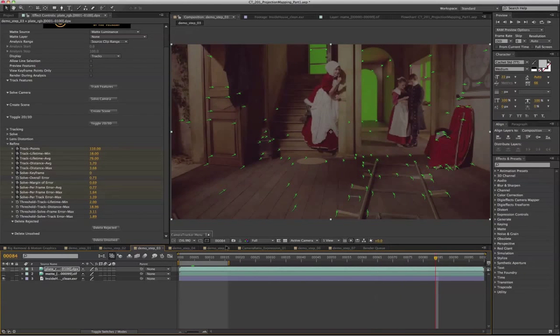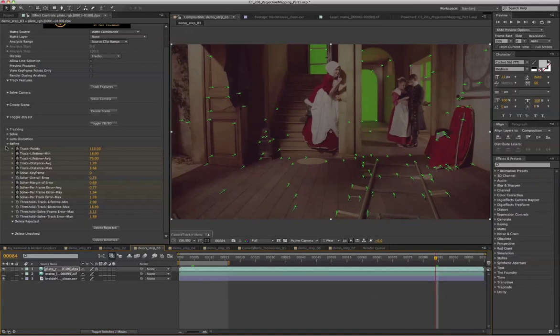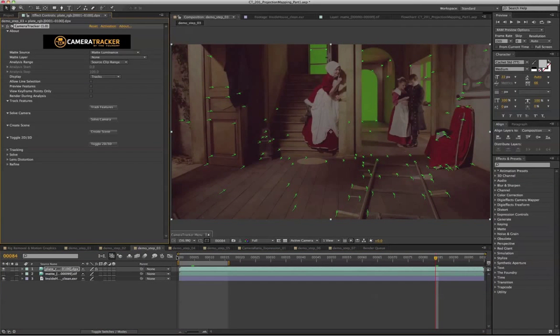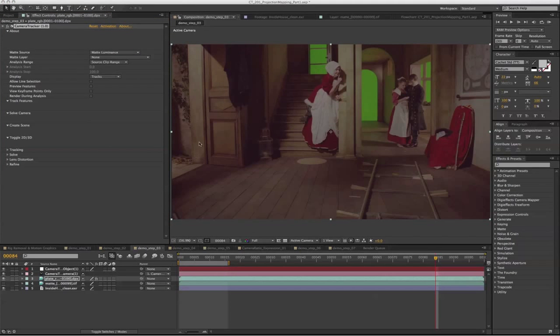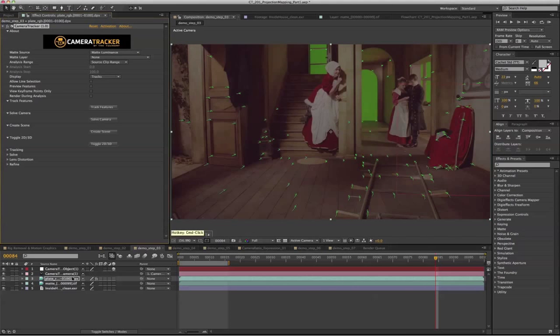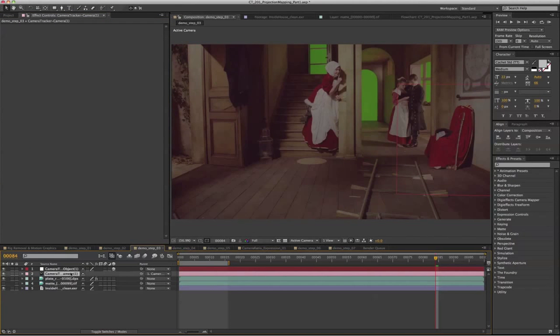Okay, after refining the track, we're going to create the scene, which is going to generate a tracked camera and also a null object.